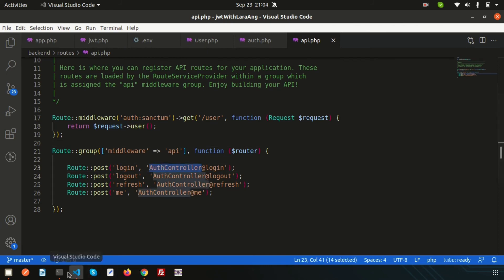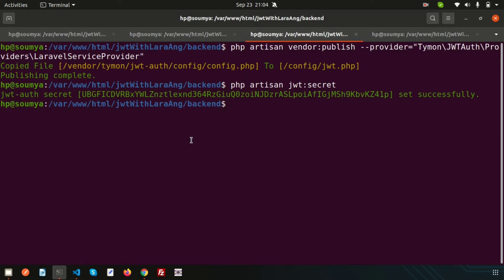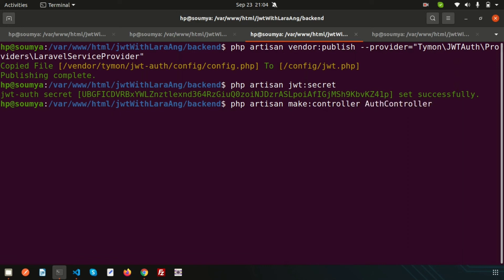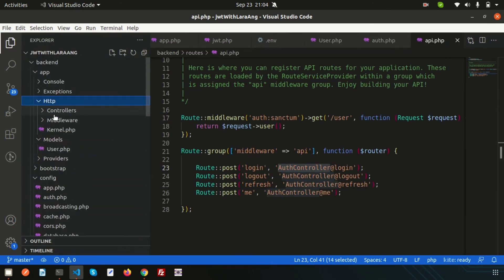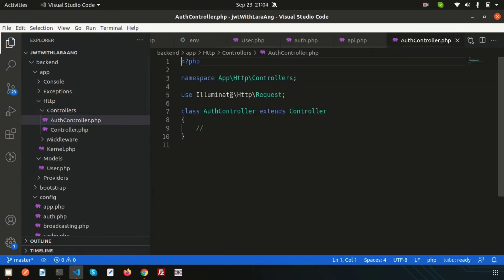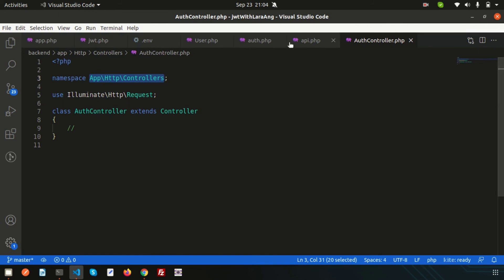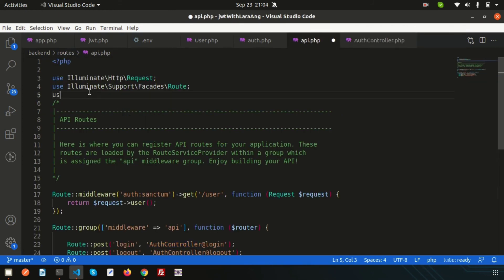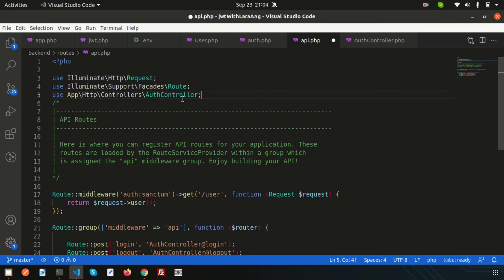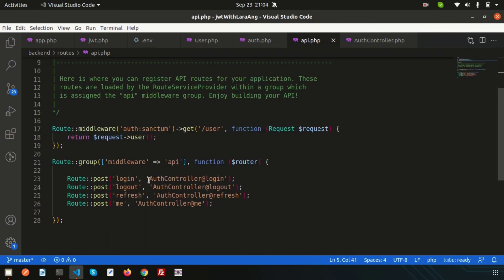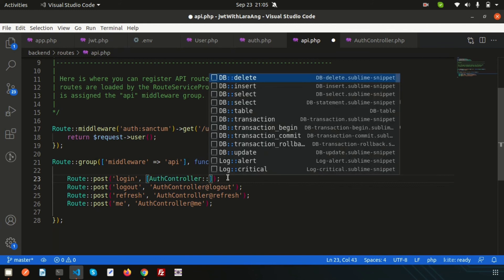Copy the controller reference and create the controller first using php artisan make:controller AuthenticationController. The controller is created successfully. Inside app/Http/Controllers we get the AuthController. Use the namespace of this controller and reference it in the routes using AuthController::class, with the function name login.